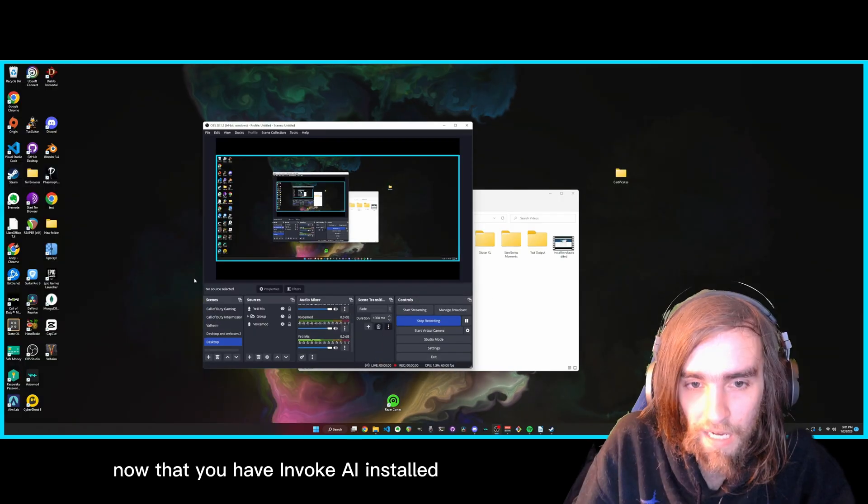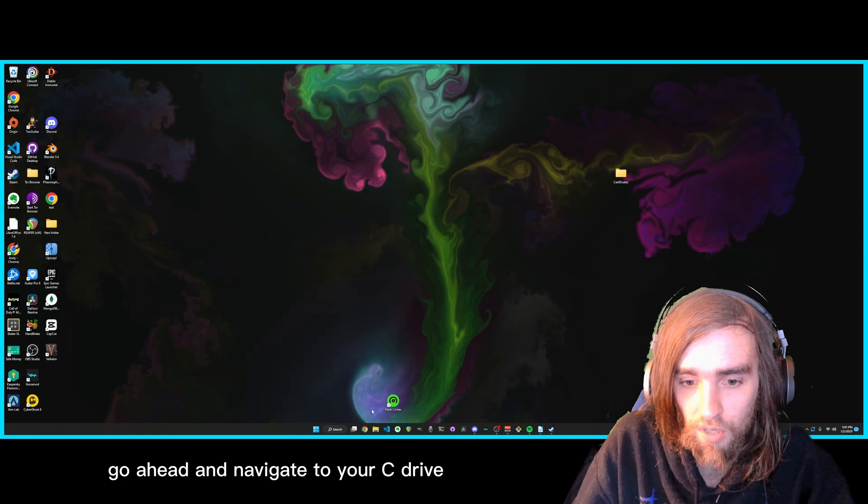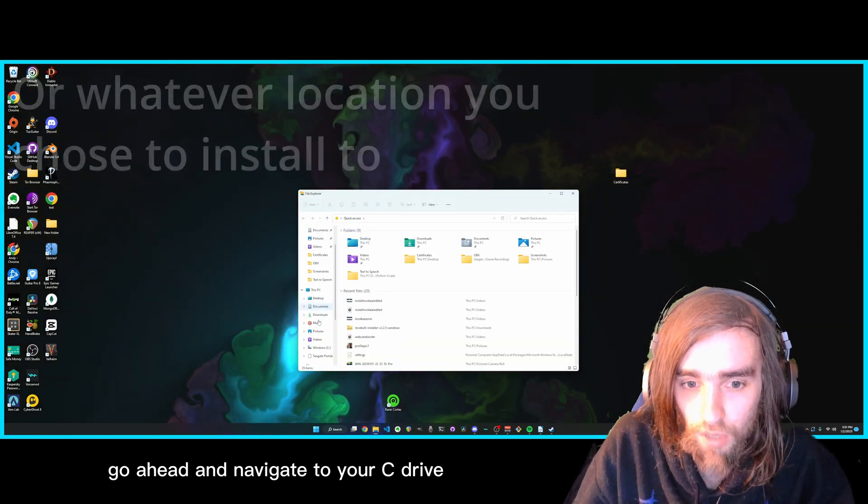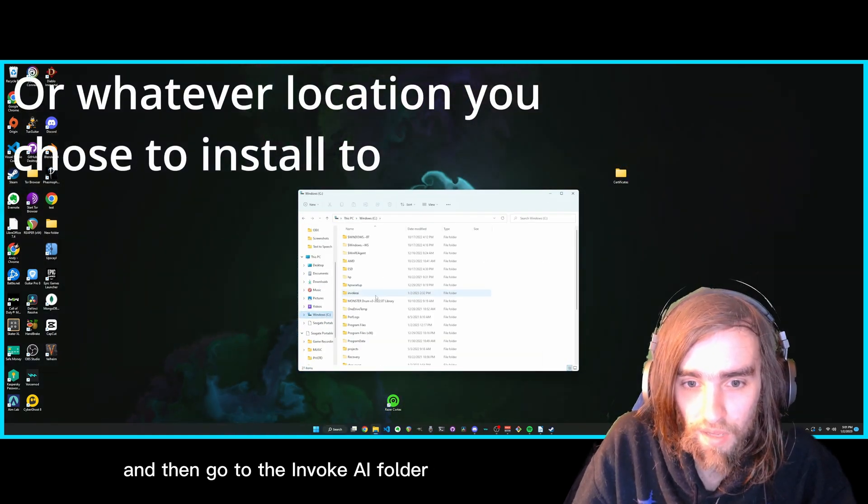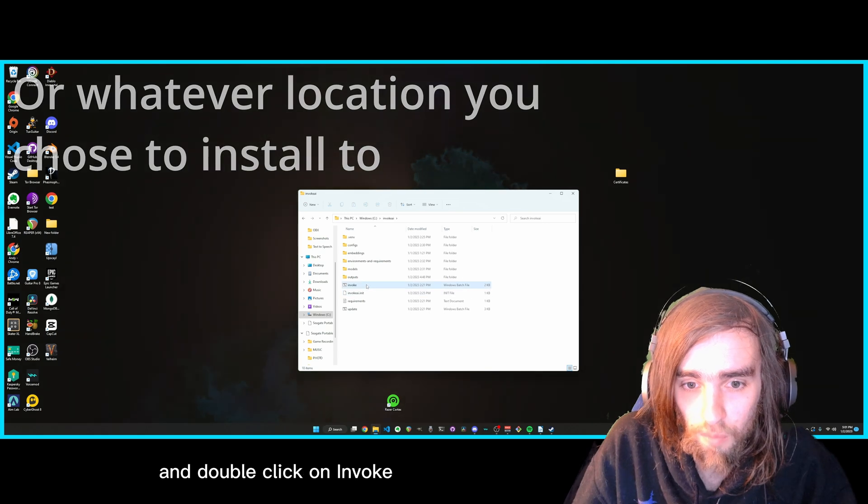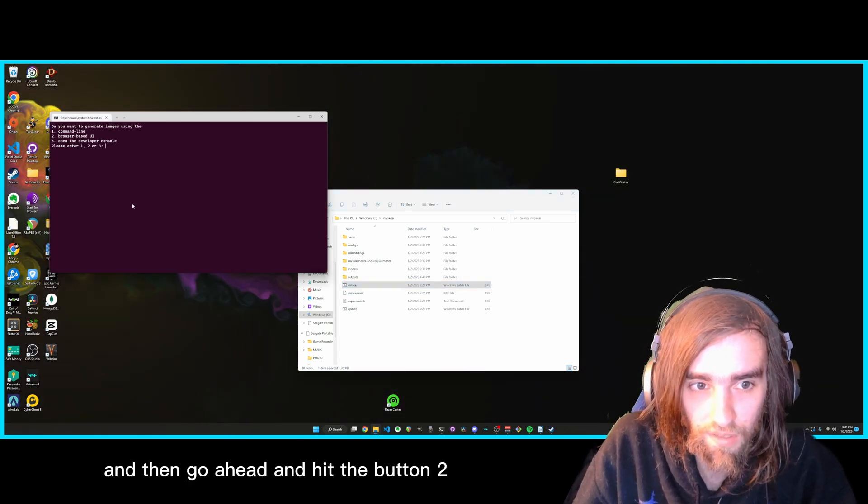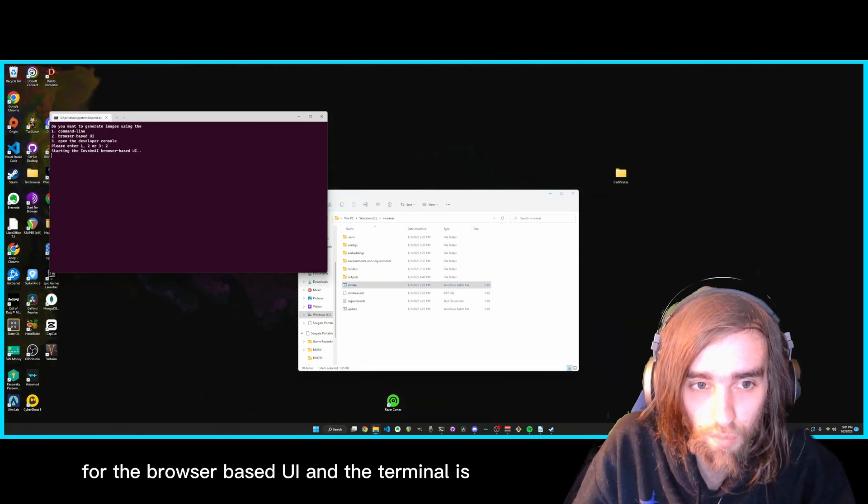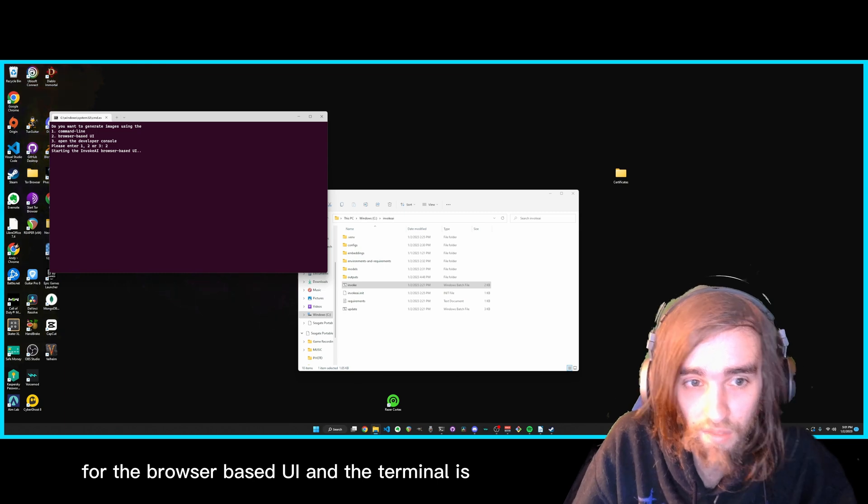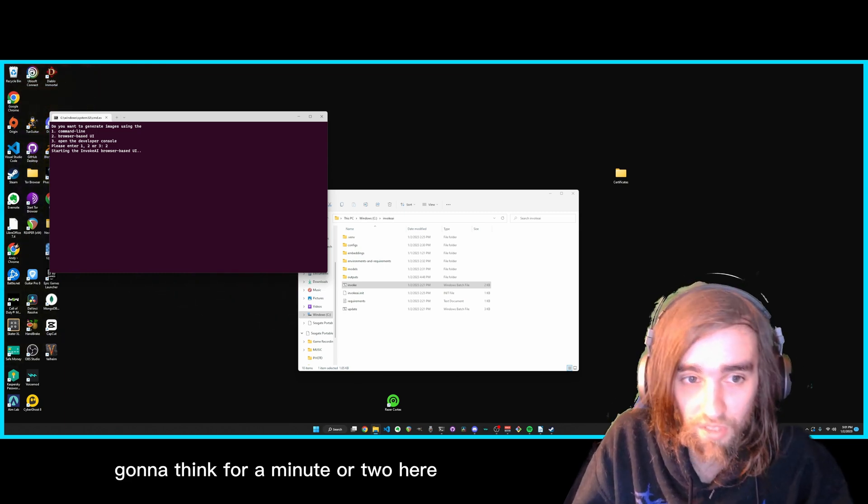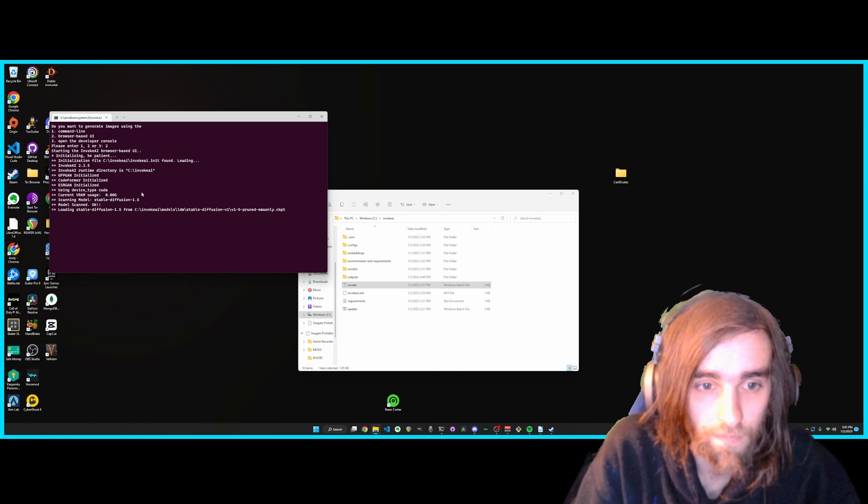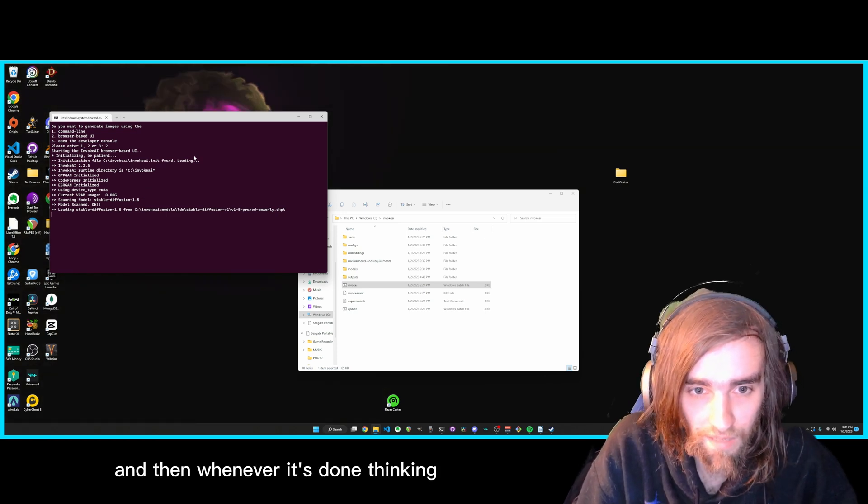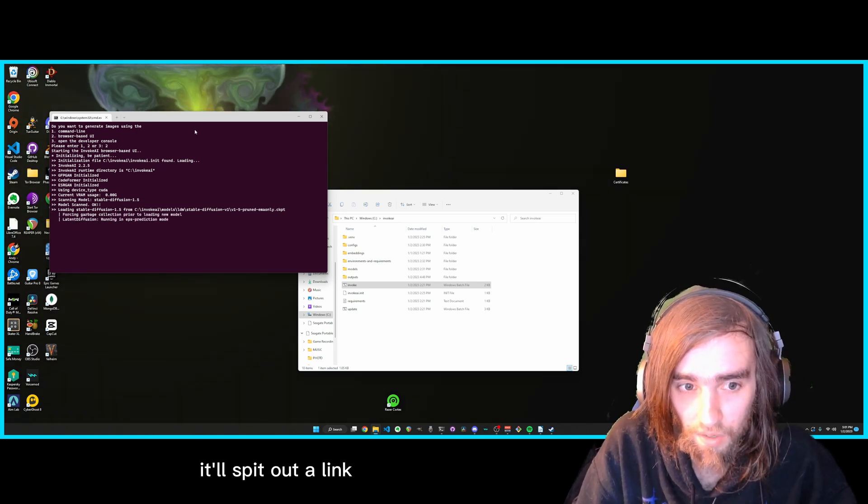Now that you have Invoke AI installed, go ahead and navigate to your C Drive. And then go to the Invoke AI folder and double click on Invoke. And then go ahead and hit the button 2 for the browser based UI. And the terminal is going to think for a minute or two here.